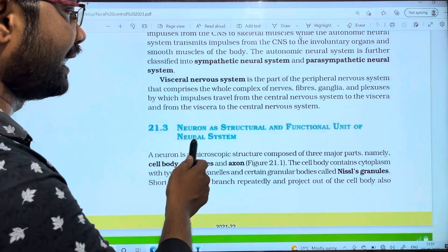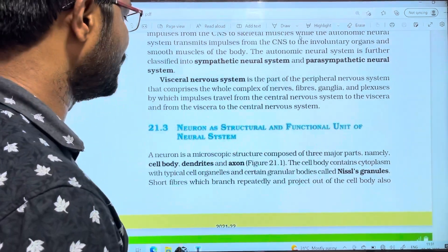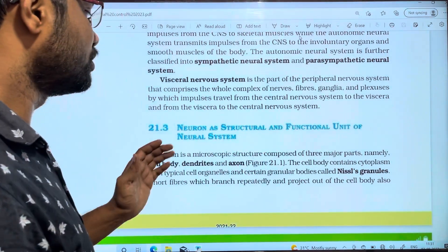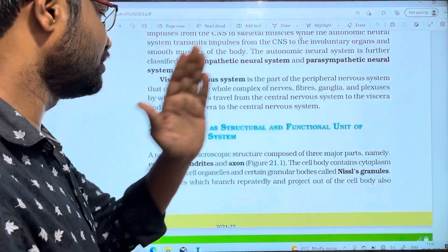Neuron as Structural and Functional Unit of Neural System. The neural system's structural and functional unit is the neuron.